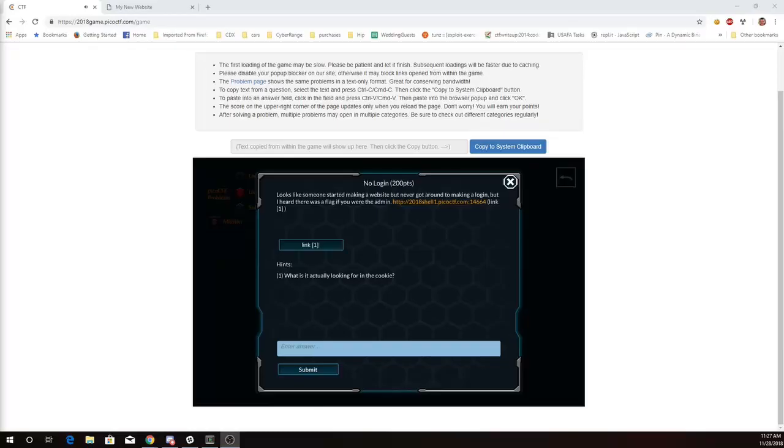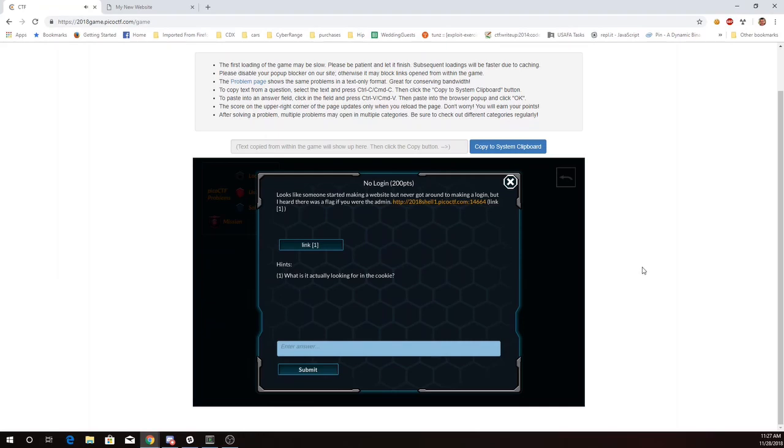This is Martin Carlisle with New Login from PicoCTF 2018. Looks like someone started making a website but never got around to making a login, but I heard there was a flag if you were the admin.